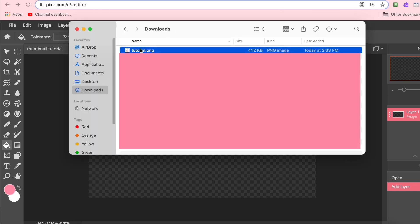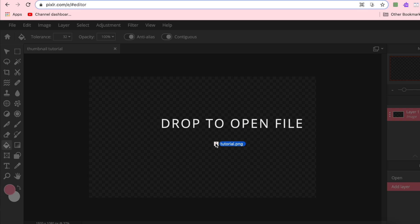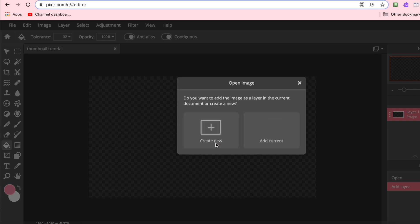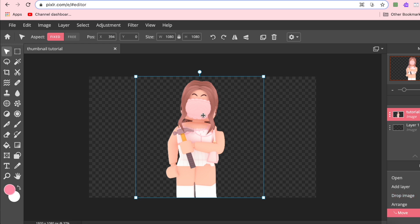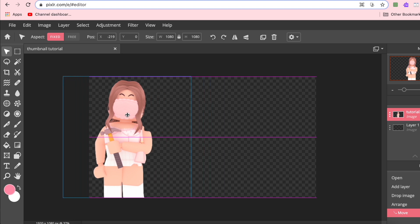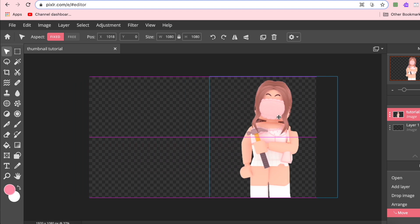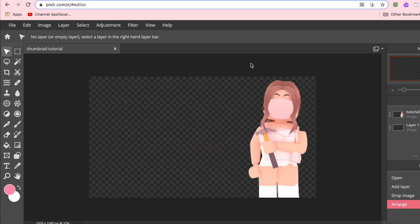With this blank canvas, I'm going to go into my system folders and drag the GFX I made with the filter onto the canvas. Drop and release, then press Add Current and you'll have your GFX. I usually alternate where I put my characters, so since last time I had my character on the other side, I'm putting them on this side to balance it out.